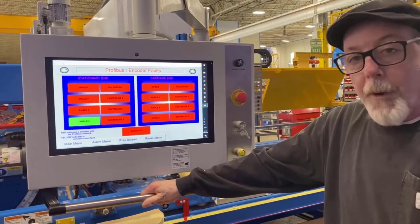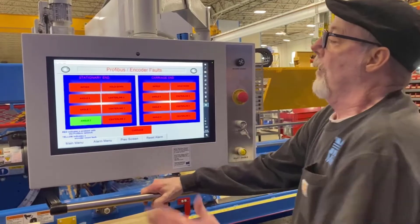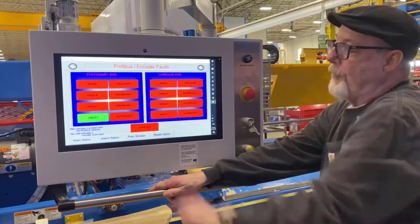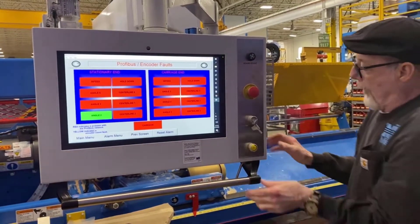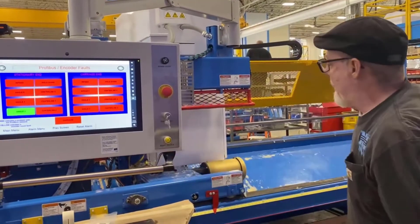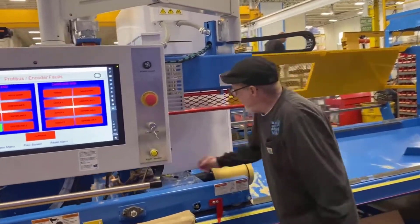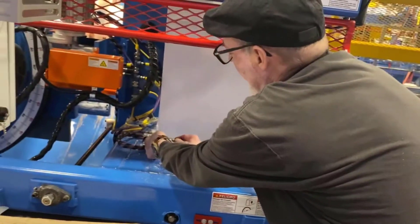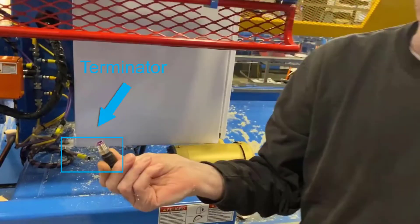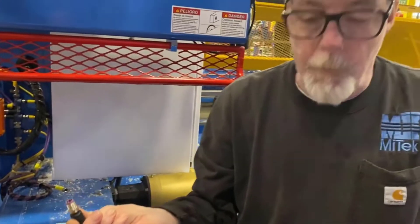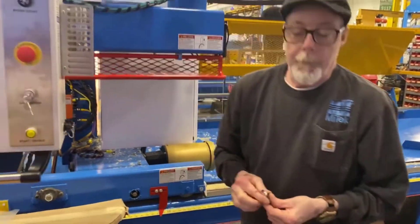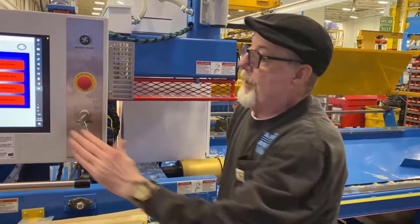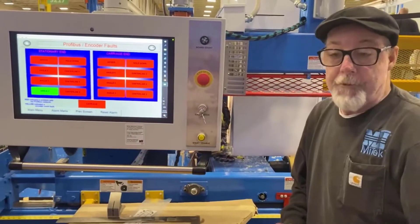The easiest way to determine where your break is at is we're going to do what's called half-stepping. We're going to split this machine in half and we're going to see if our problem is down here on the stationary end or down here on the carriage end. To make that a little bit easier, we have put what's called a terminator at the very end of the circuit — that's this little guy right here. So if we unscrew that and pull it out, we can move it to the other end of the saw and plug it in so that the only thing we see is all the encoders on this side.